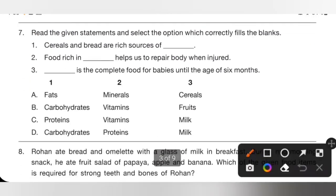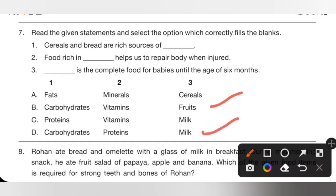Question 7: Read the given statements and select the option which correctly fills the blanks. Cereals and breads are rich sources of carbohydrates, which are also known as energy-giving food. Food rich in proteins helps us to repair the body when injured — proteins are also known as body-building food. Milk is the complete food for babies until the age of 6 months. Option D is the correct answer.